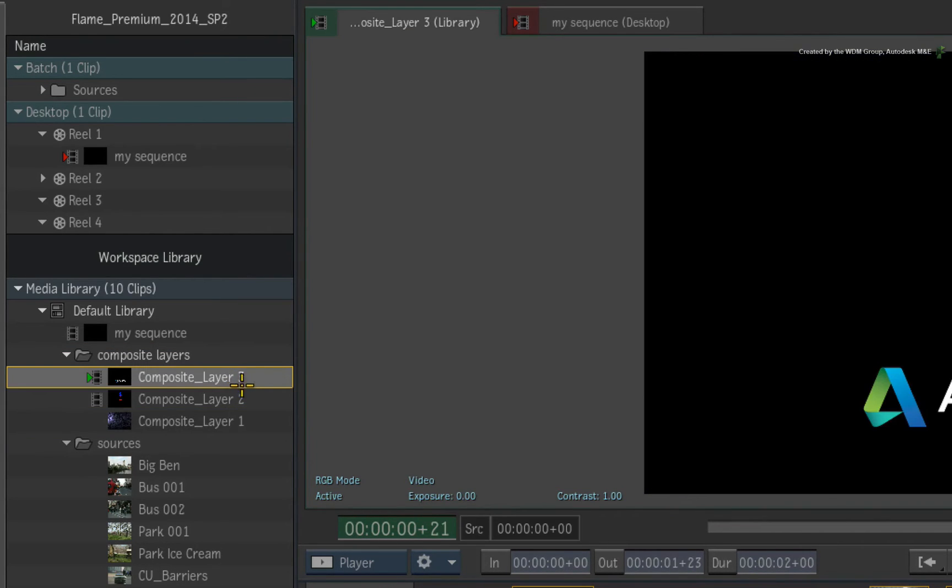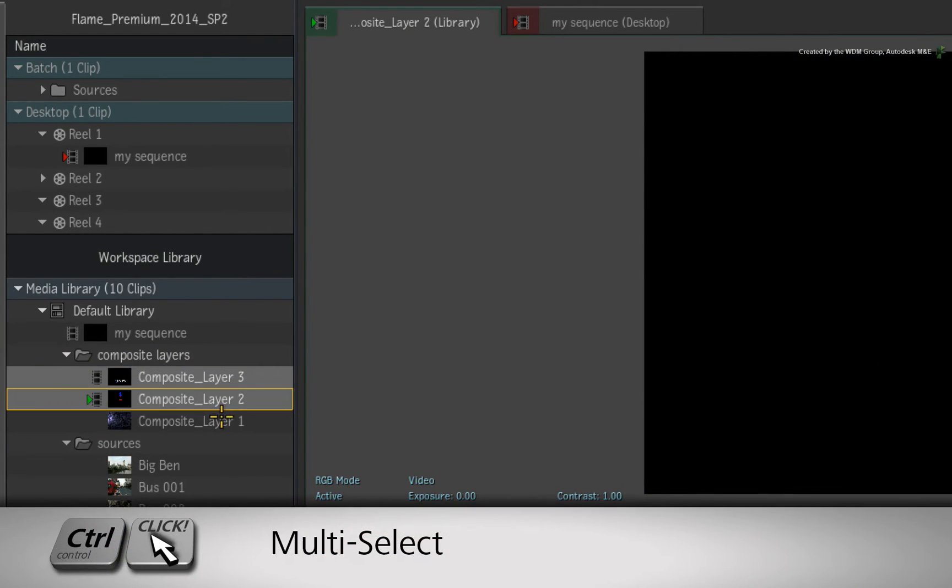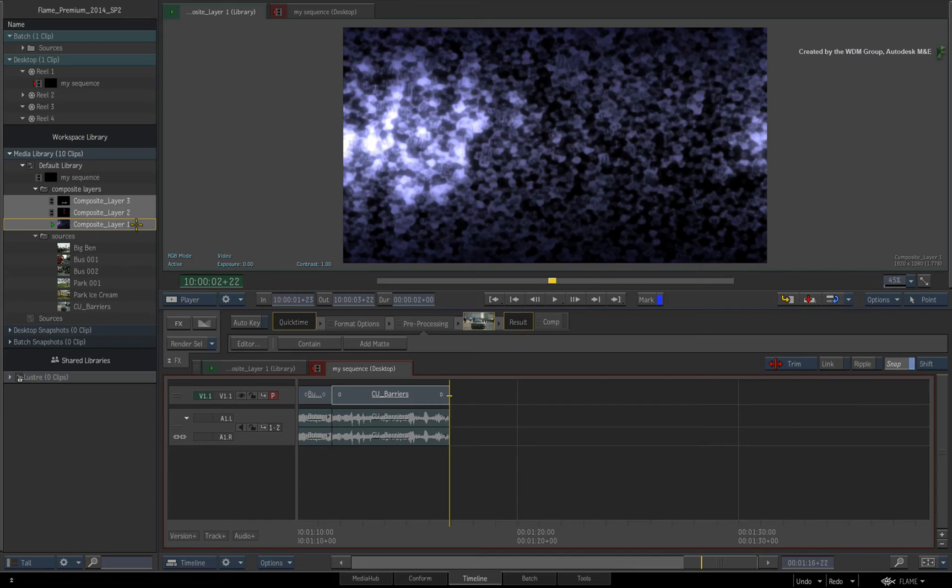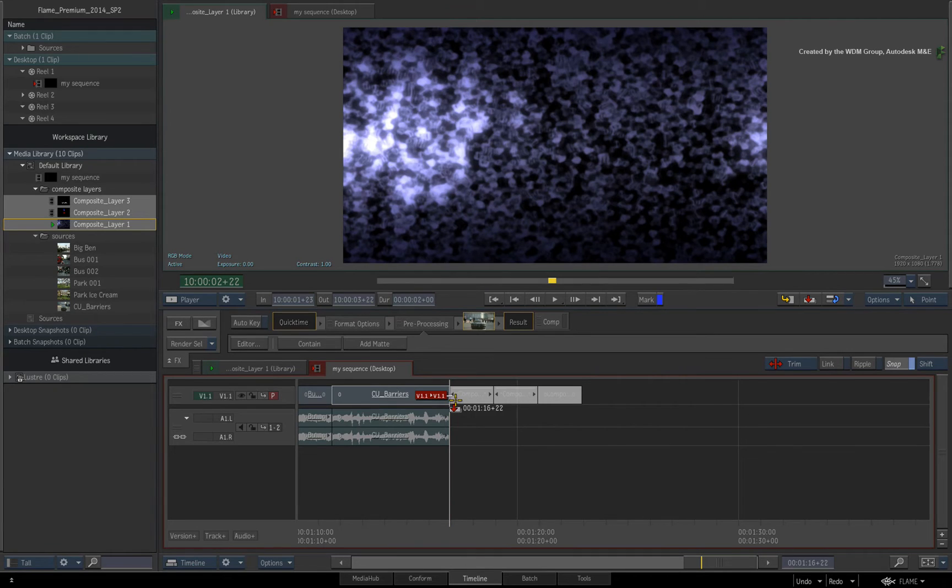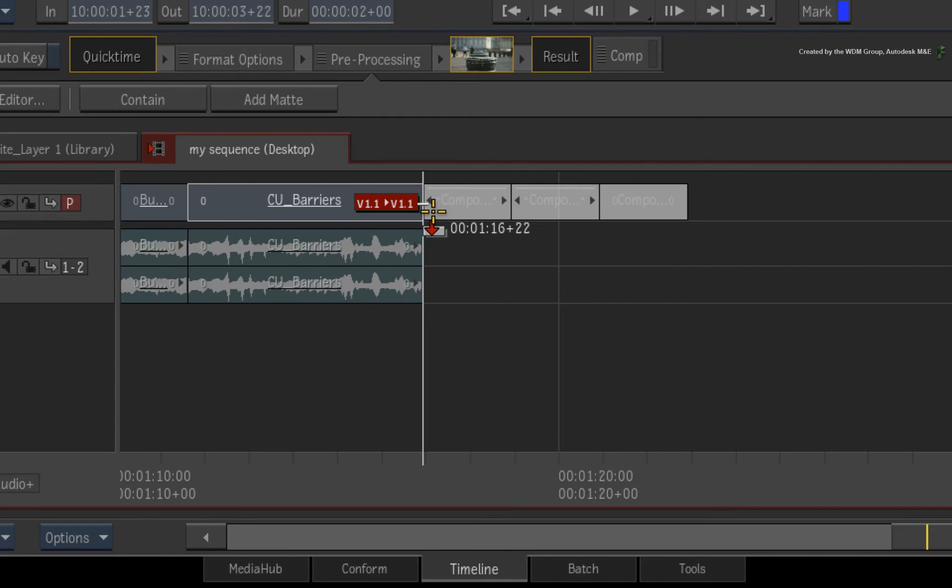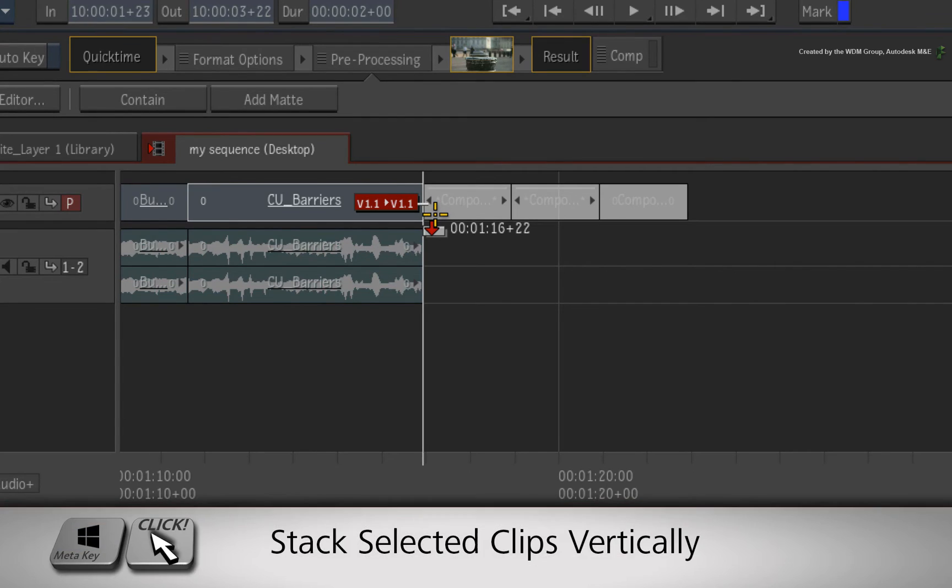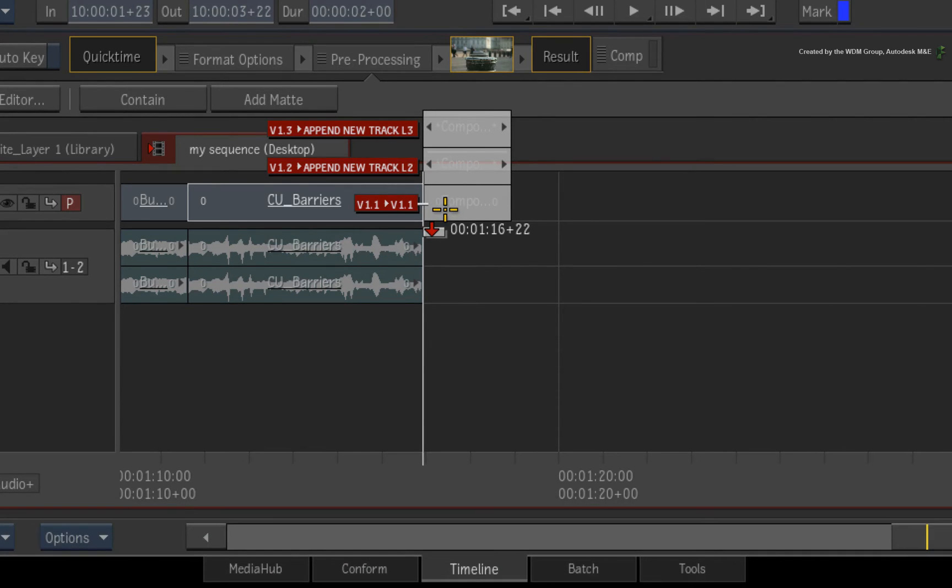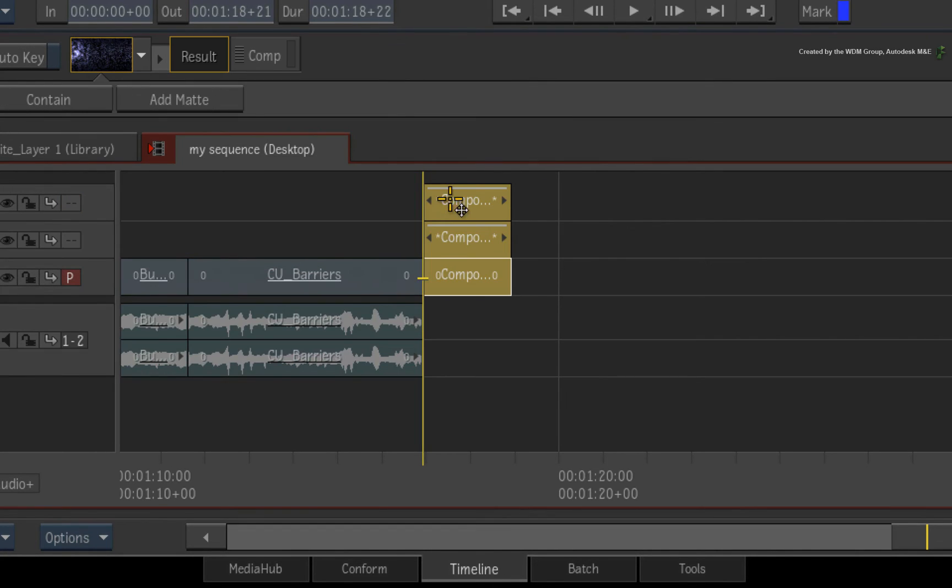Just select the clips in the layer order from the top to the bottom using CONTROL. Drag the selection to the sequence but don't release the cursor. If you now press the meta button on the keyboard, the selected clips will stack vertically. If there are not enough video tracks, the sequence will automatically add more where needed.